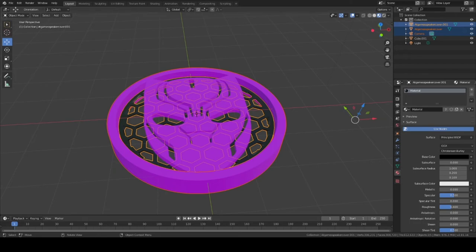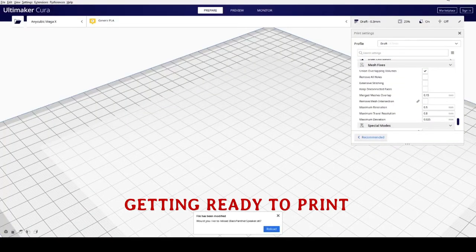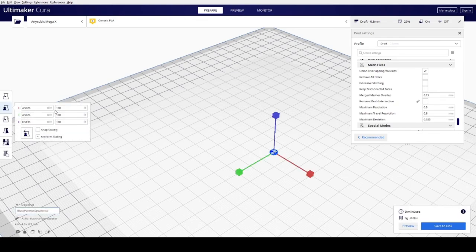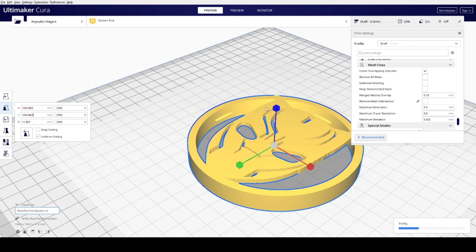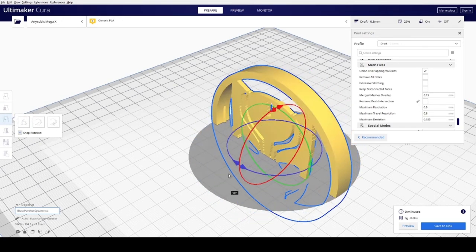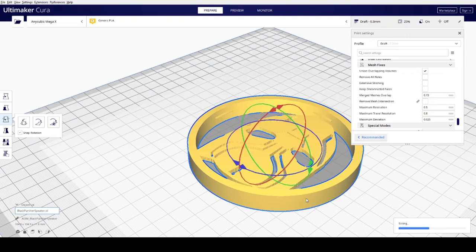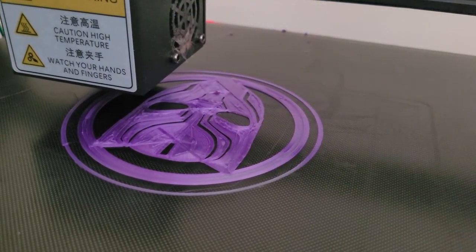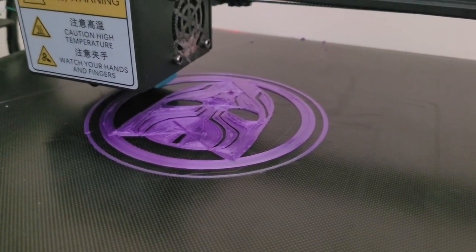The next step is to get it ready to print. The software I use for 3D printing is Cura — I'm using version 4.9. This isn't exactly a tutorial on 3D printing, but the first thing I had to do was import the object we created and set the scale to 2300, since my model was small. Then I rotated it so that the image face is the flat surface on the bottom. After tweaking settings, I exported the file and sent it to the printer.